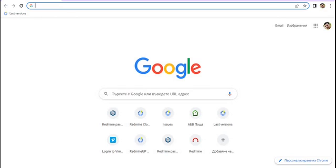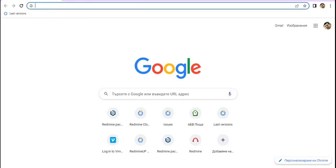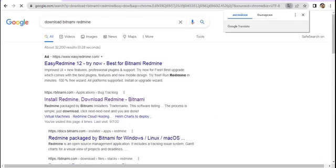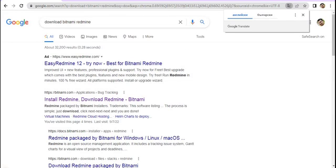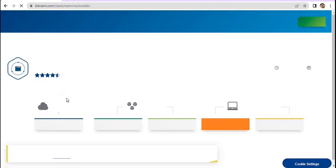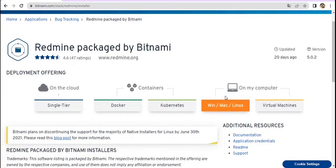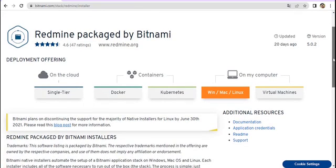The very first thing you have to do is go to the Bitnami stack website and download the latest version. Search for 'download Bitnami Redmine'. On the official Bitnami site, we are going to use the Windows/Mac/Linux section because we are downloading for Windows.